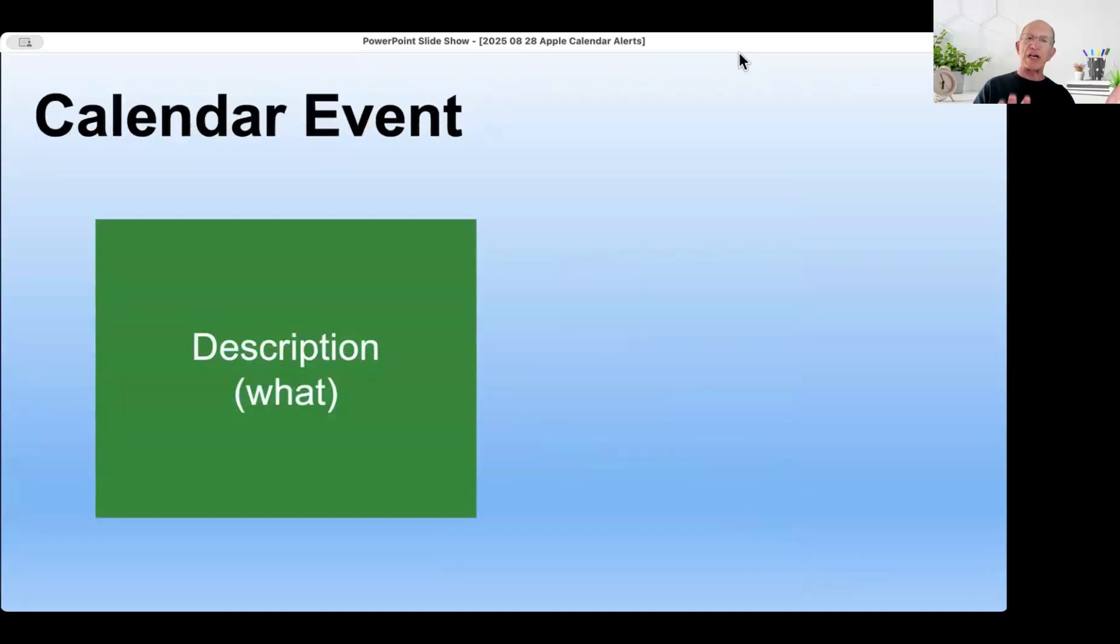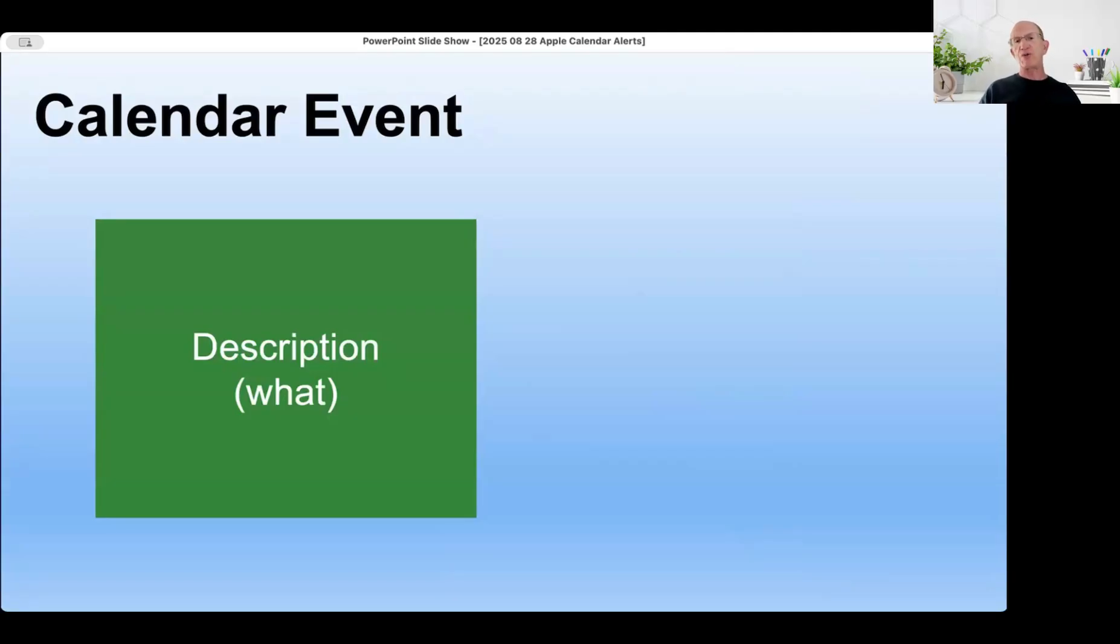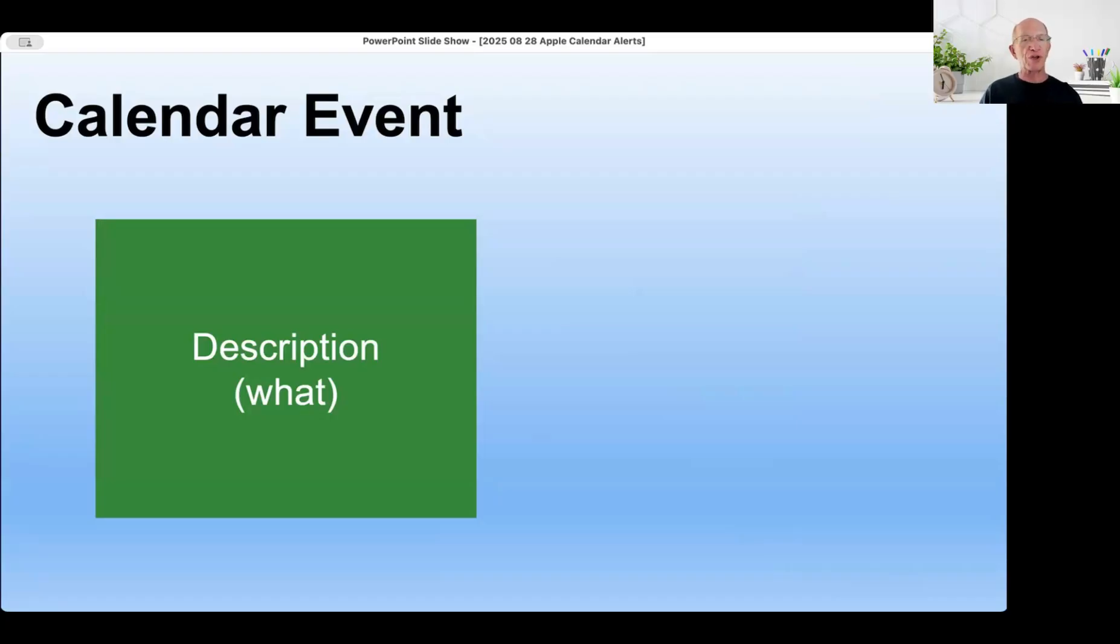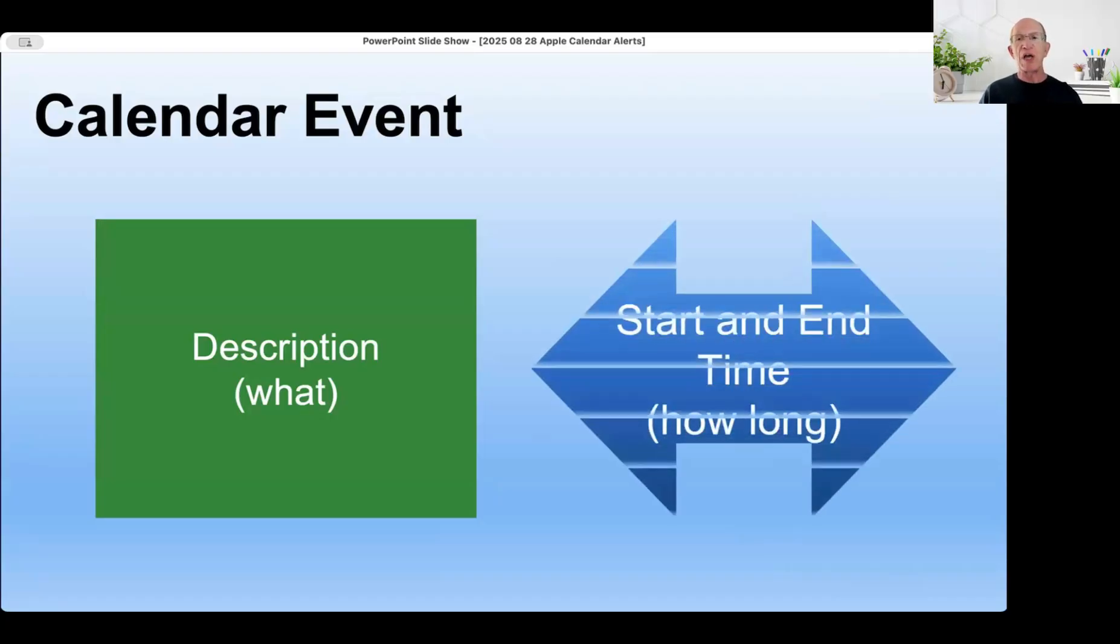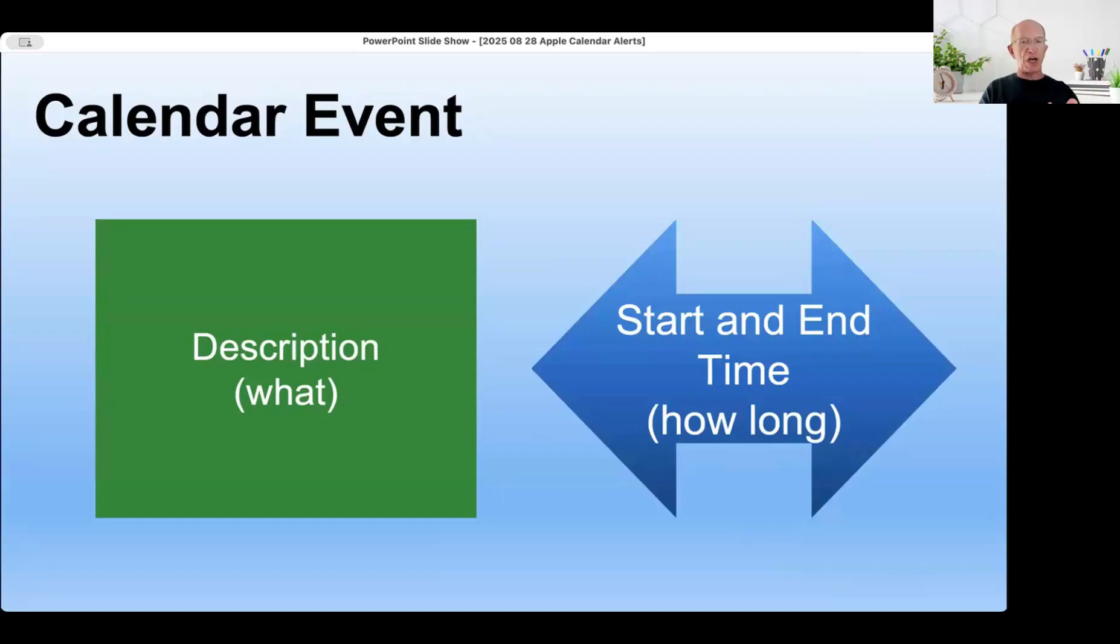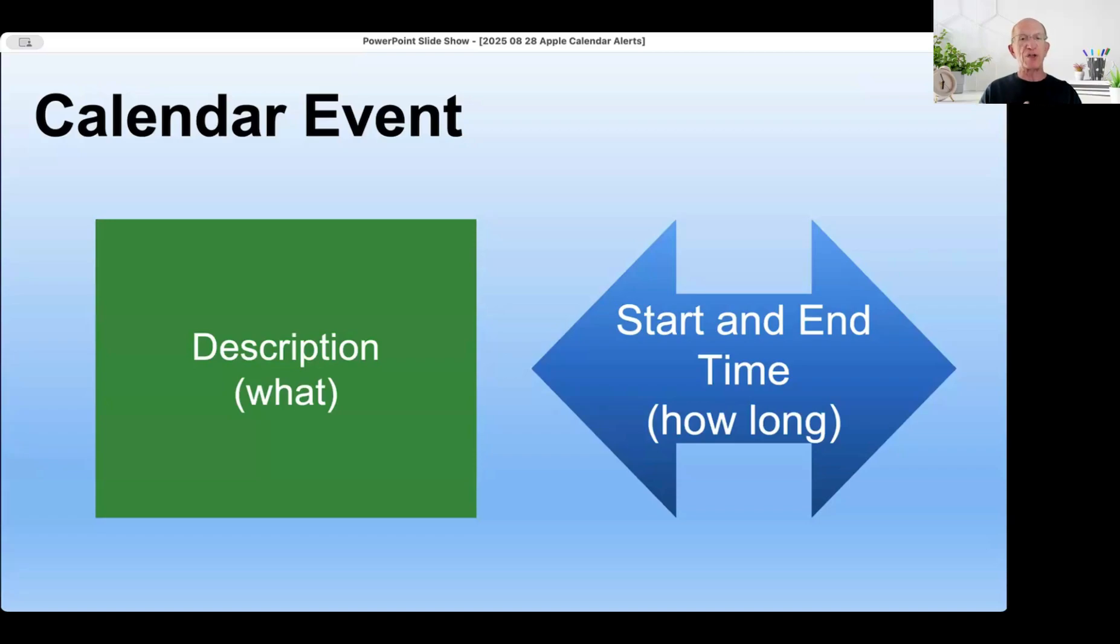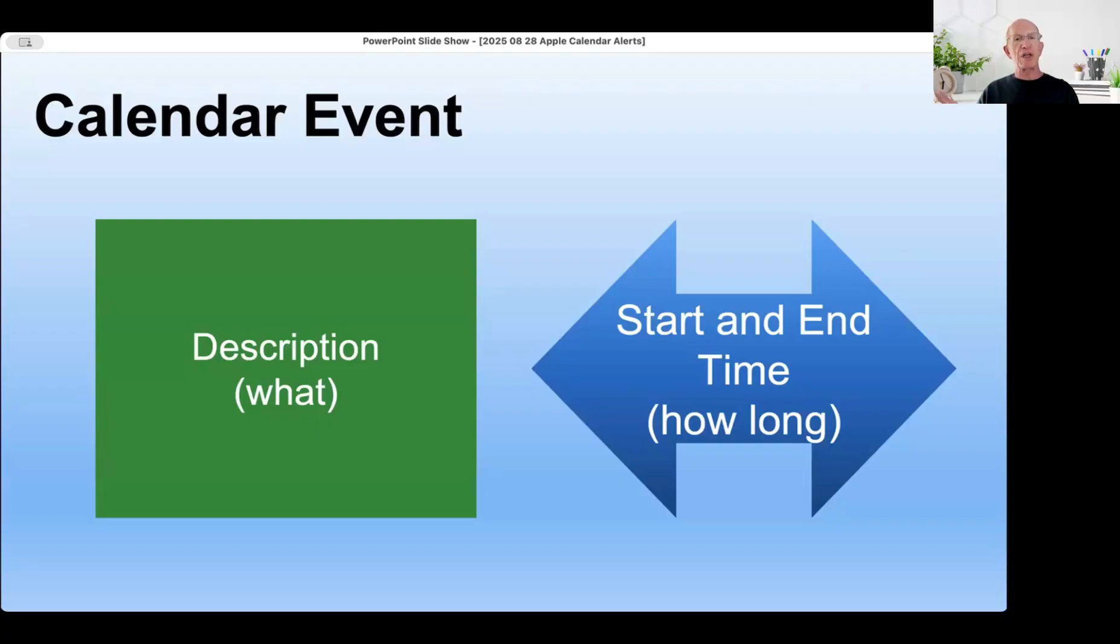A calendar event has a description - what are you going to do? Are you going to attend a class with Bob, go to a doctor appointment, or dinner with someone? It has a duration, a starting time, and an ending time. The default is one hour, but you can change that. You can enter and change the start and end time if you want to.